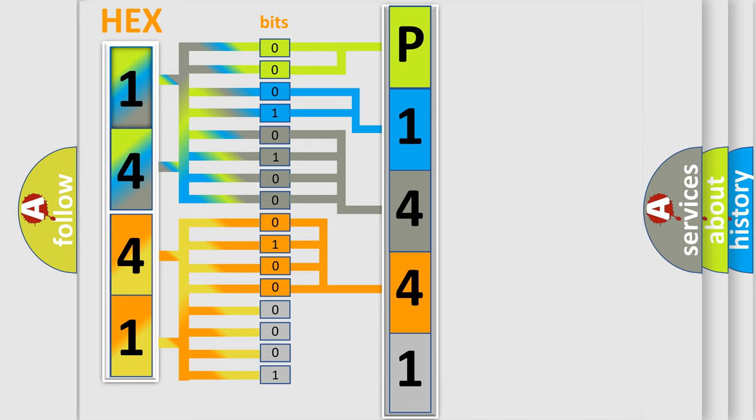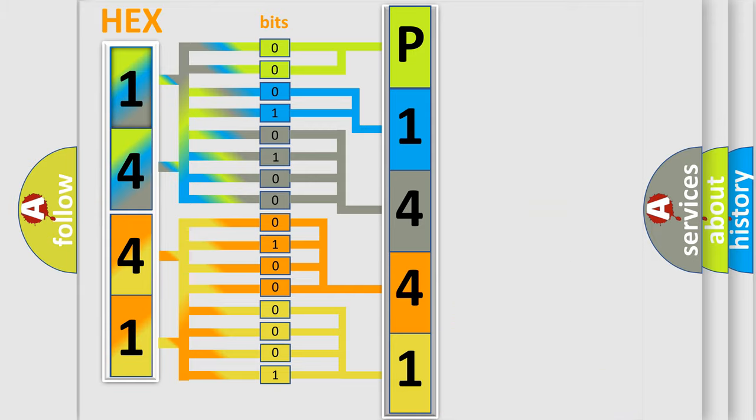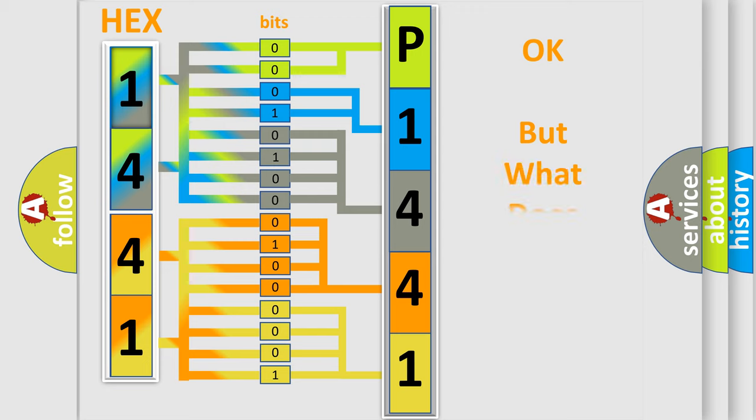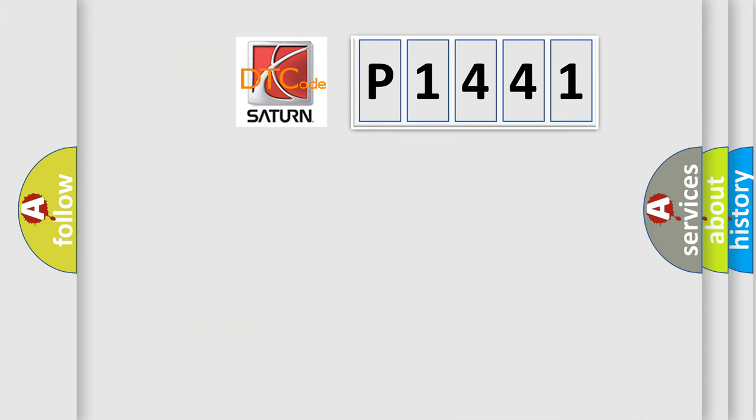A single byte conceals 256 possible combinations. We now know in what way the diagnostic tool translates the received information into a more comprehensible format. The number itself does not make sense to us if we cannot assign information about what it actually expresses.